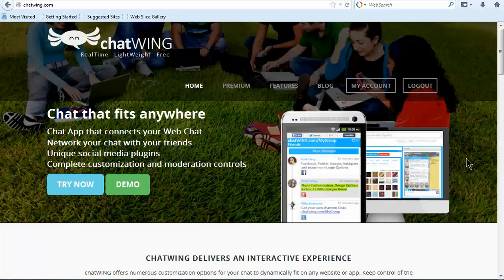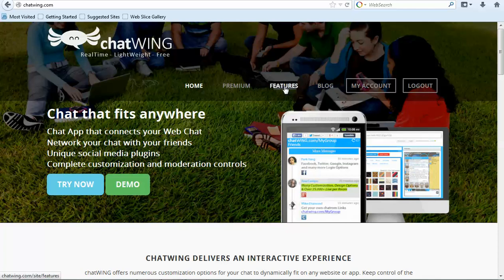Chatwing is a cloud chatroom software that allows you to create and customize your own chatroom and put it on any website, blog, and mobile app.